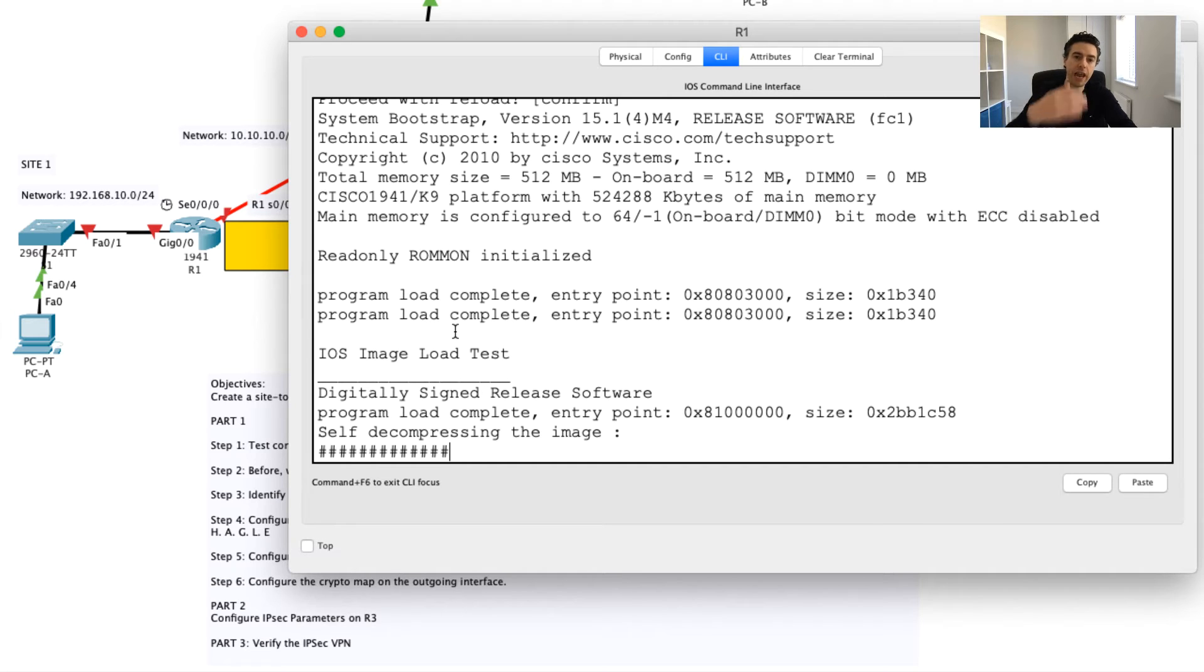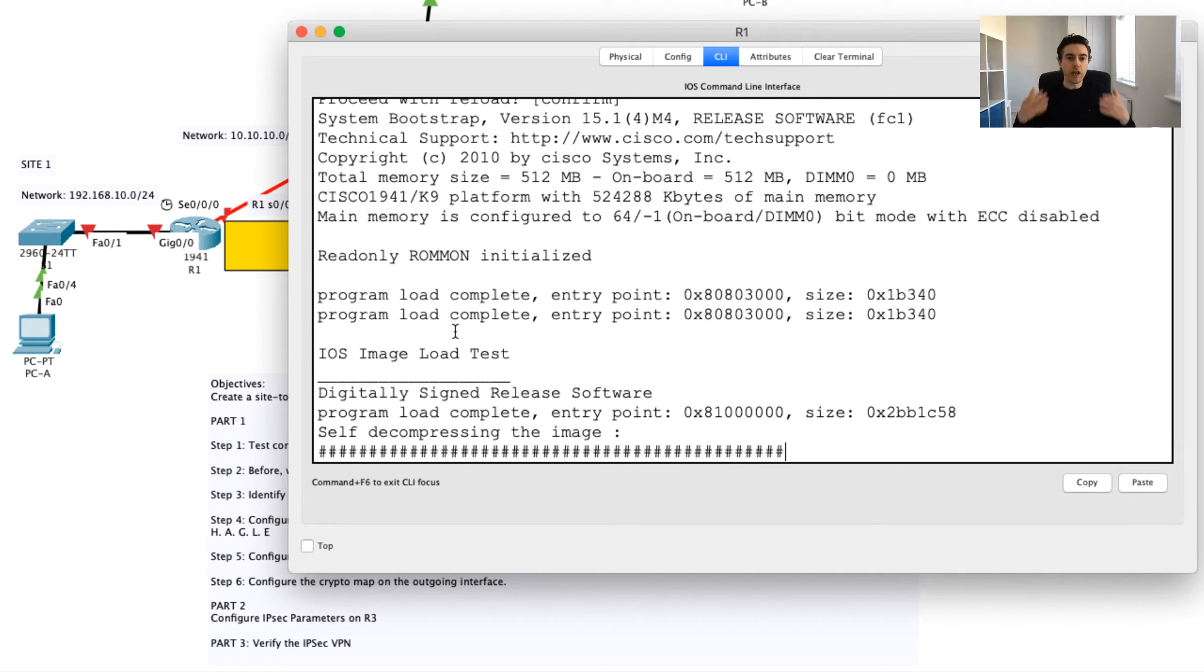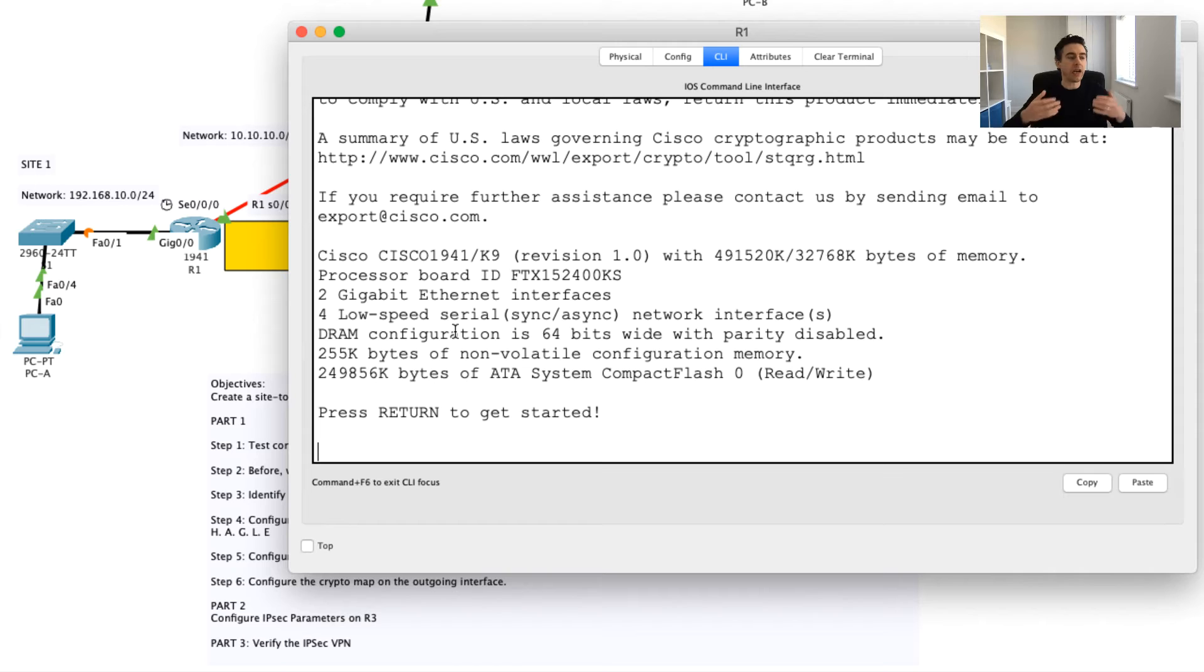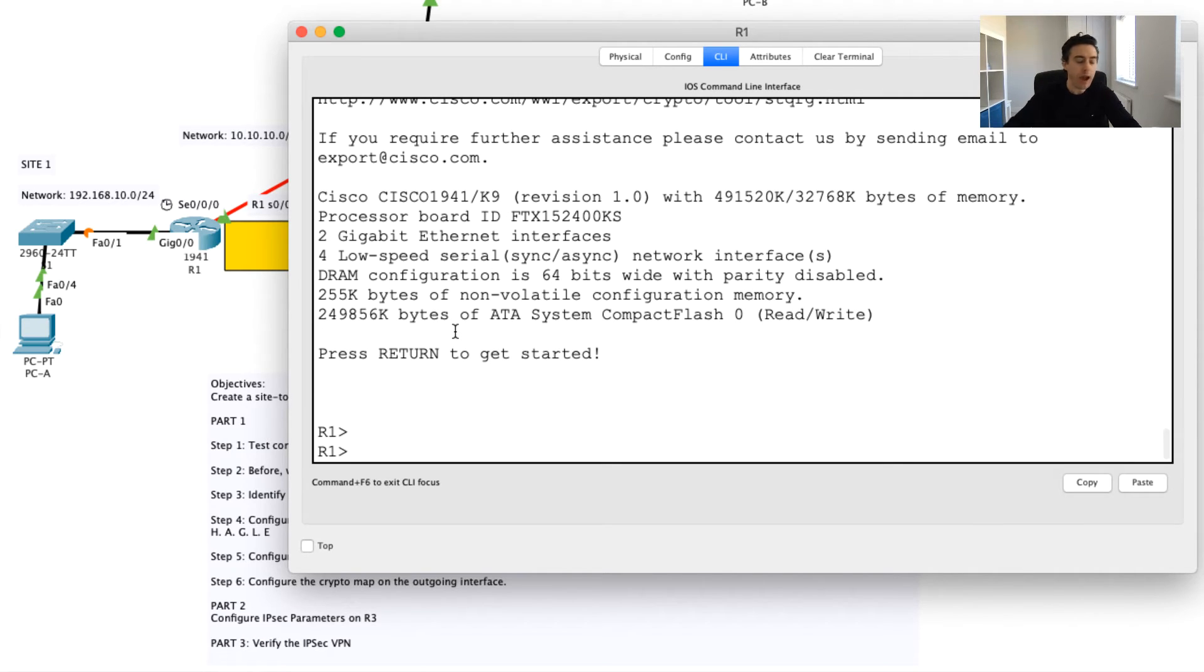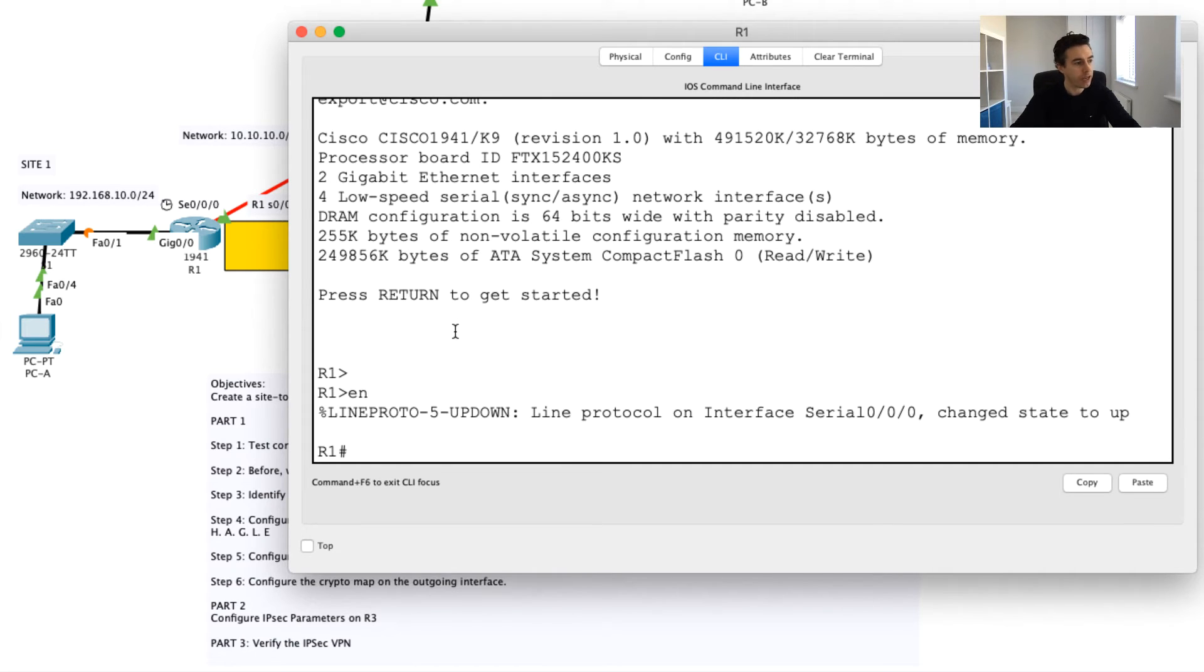Then what I'm going to do is I'm going to reload my router. What this is going to do is it should enable this security technology package. What this will do is it'll give me access to a lot of the security commands that I would not necessarily have access to if I didn't apply this.